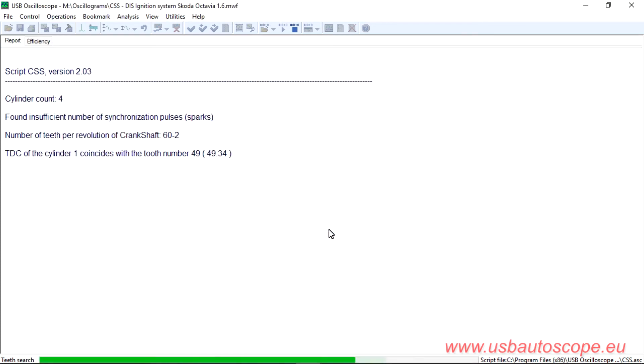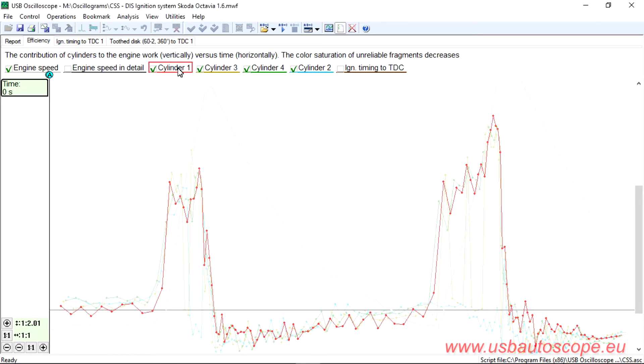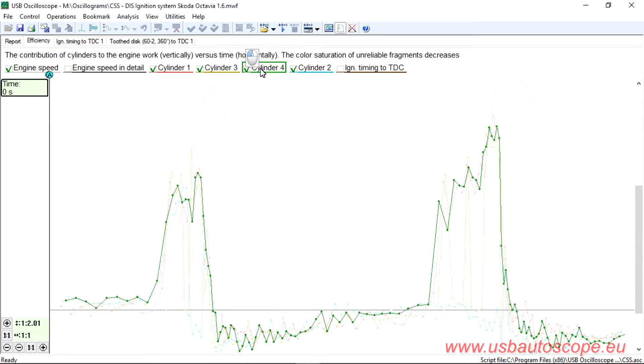A CKP test was performed to identify the cause of the misfire. The efficiency graph shows that cylinder number 1 and 4 operate normally during all the tested engine operating modes.